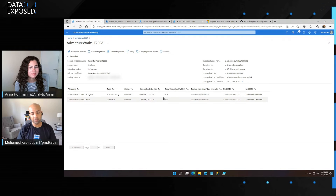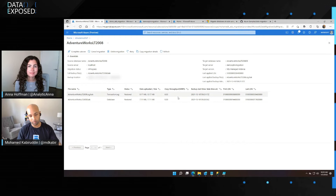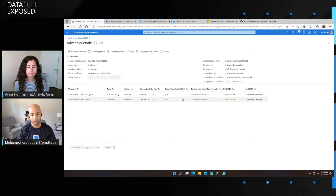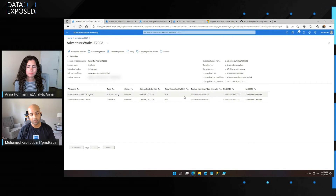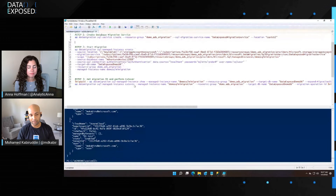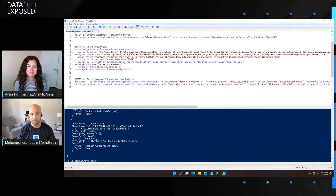Another point to bring out: we didn't stop at Data Studio and the portal — we also wanted to help customers migrate at scale, especially if they have a large number of instances or databases, because the UI can get tricky at scale. For that reason, we introduced support for PowerShell and CLI. With CLI, you can run end-to-end migrations at scale across multiple instances, across subscriptions, and you can fully automate this process.